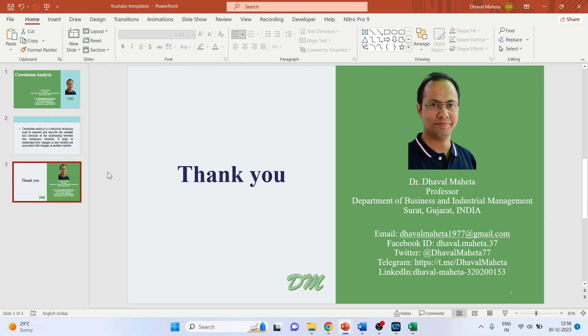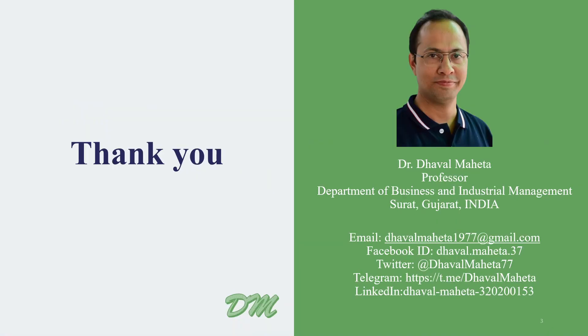So this is how you can carry out correlation analysis in Excel. For more videos on Excel, kindly subscribe to my channel. You can also refer to my playlist, in which I have uploaded tutorials on data science, machine learning and artificial intelligence. Please don't forget to like and share my videos. You can also follow me on different social medias. Link given in the description box.